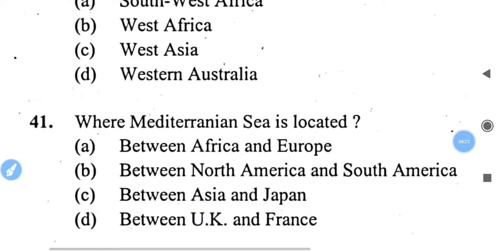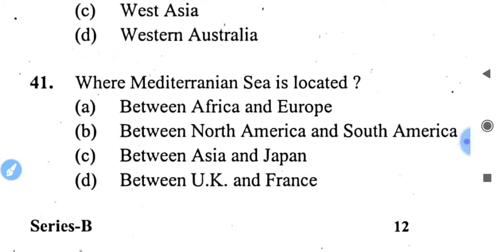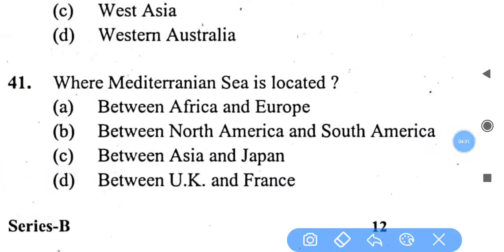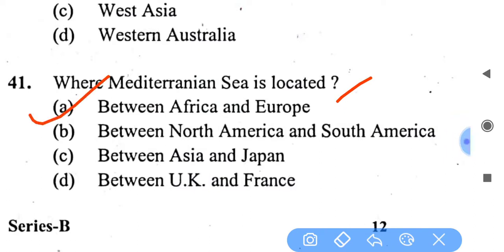Where is the Mediterranean Sea located? The right answer is between Africa and Europe. Africa is on one side, and Europe and Anatolia on the other. The options given are Africa and Europe — which is the correct answer.